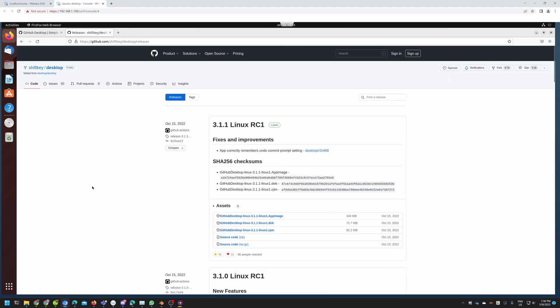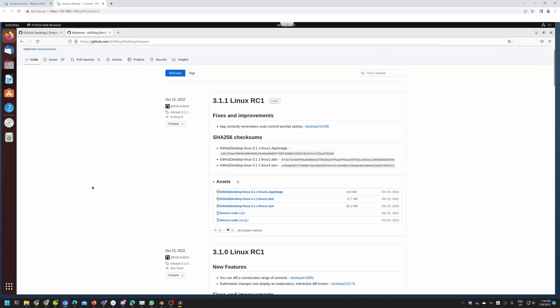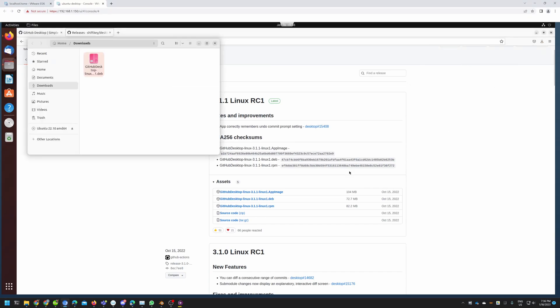Let's take a look at it. On the releases page we can see there is an AppImage, there is a Debian package, and there is an RPM package. Let's download the Debian package. Now that we have downloaded the Debian package we can go into our downloads folder and see if we have it.